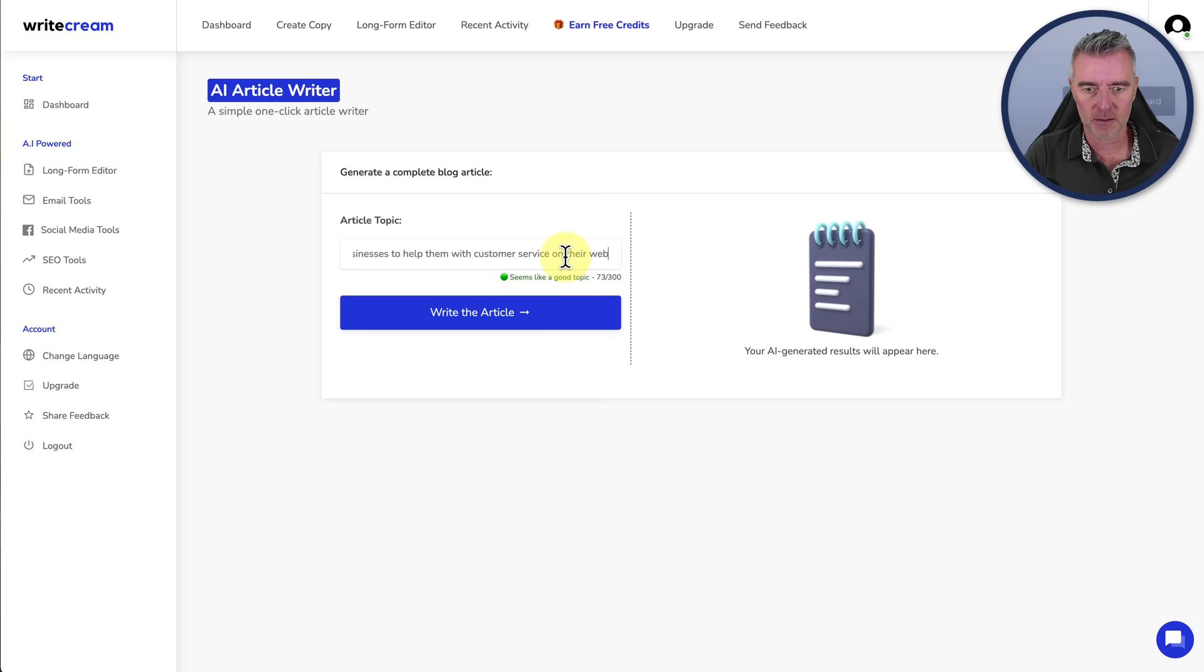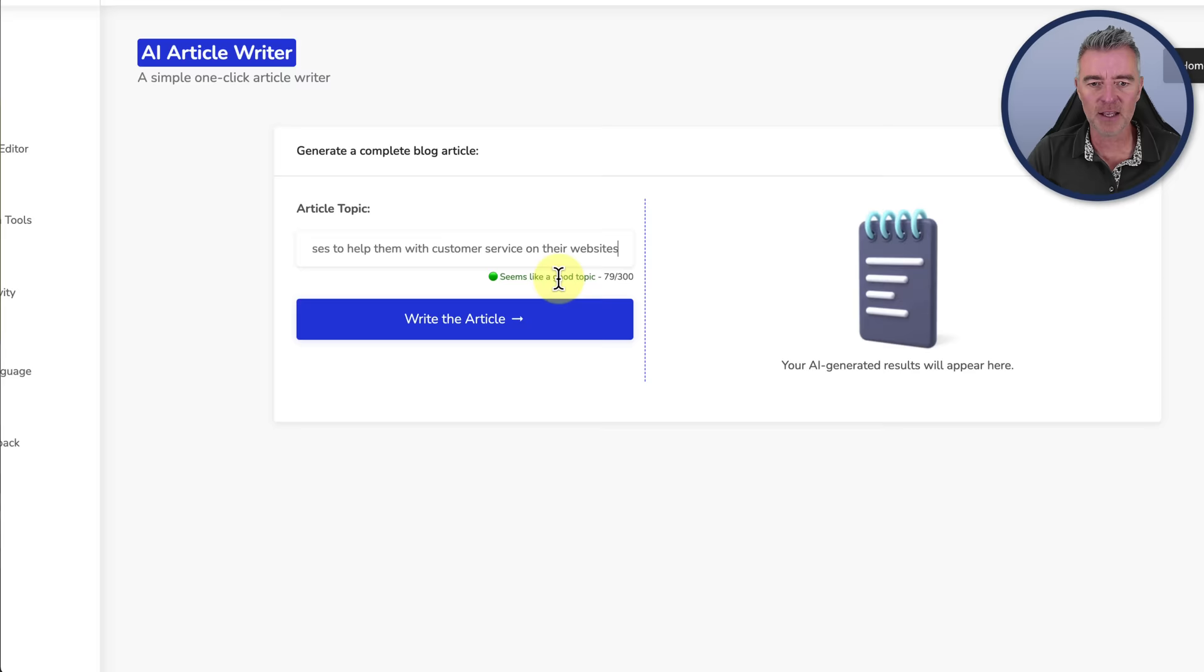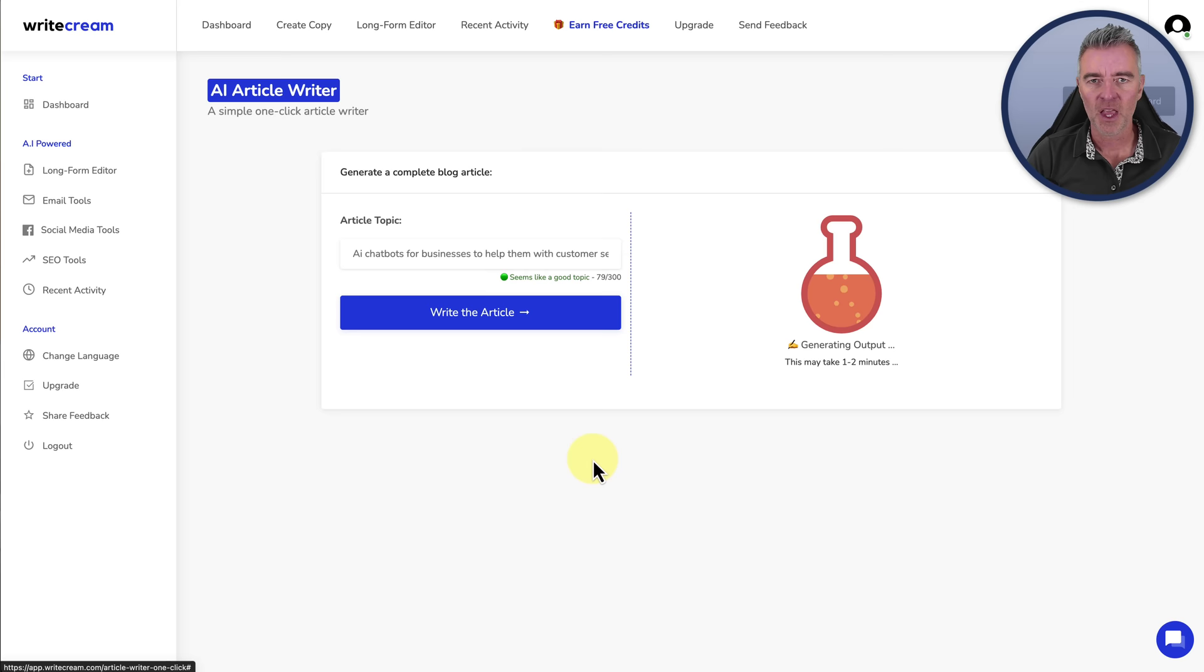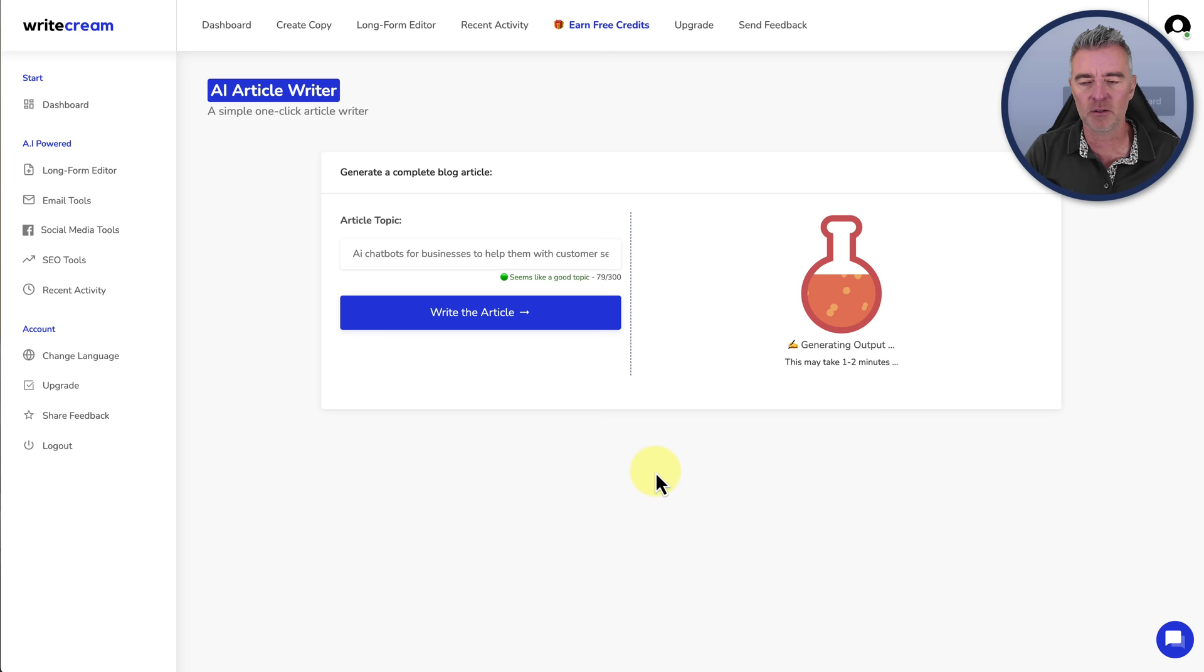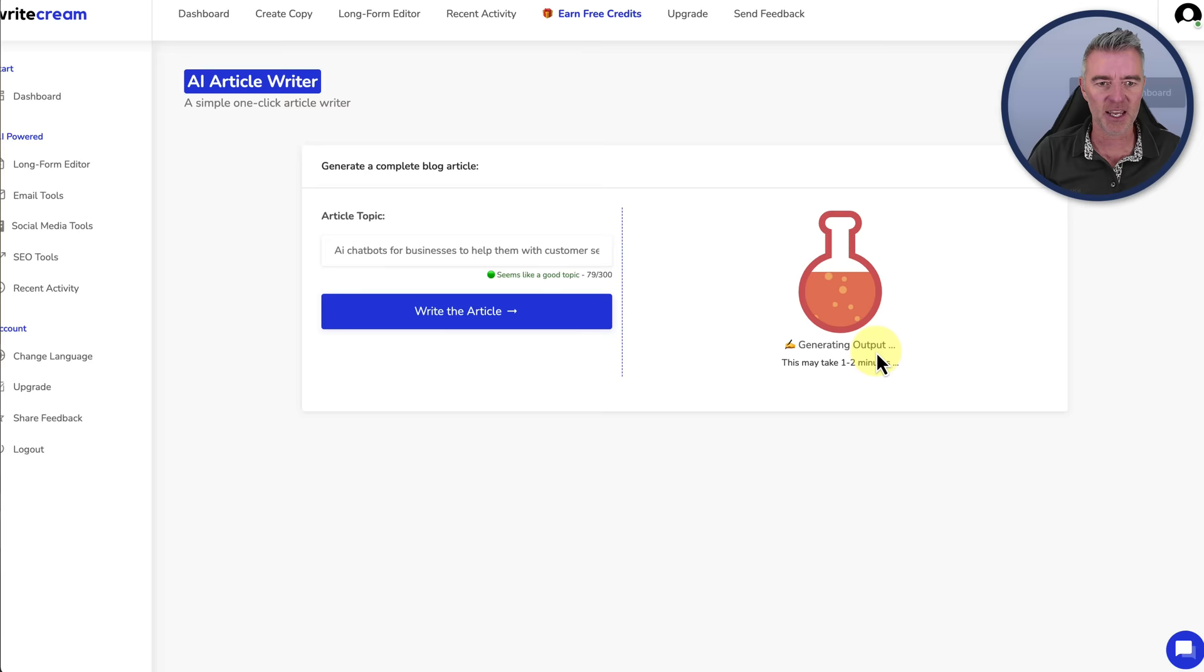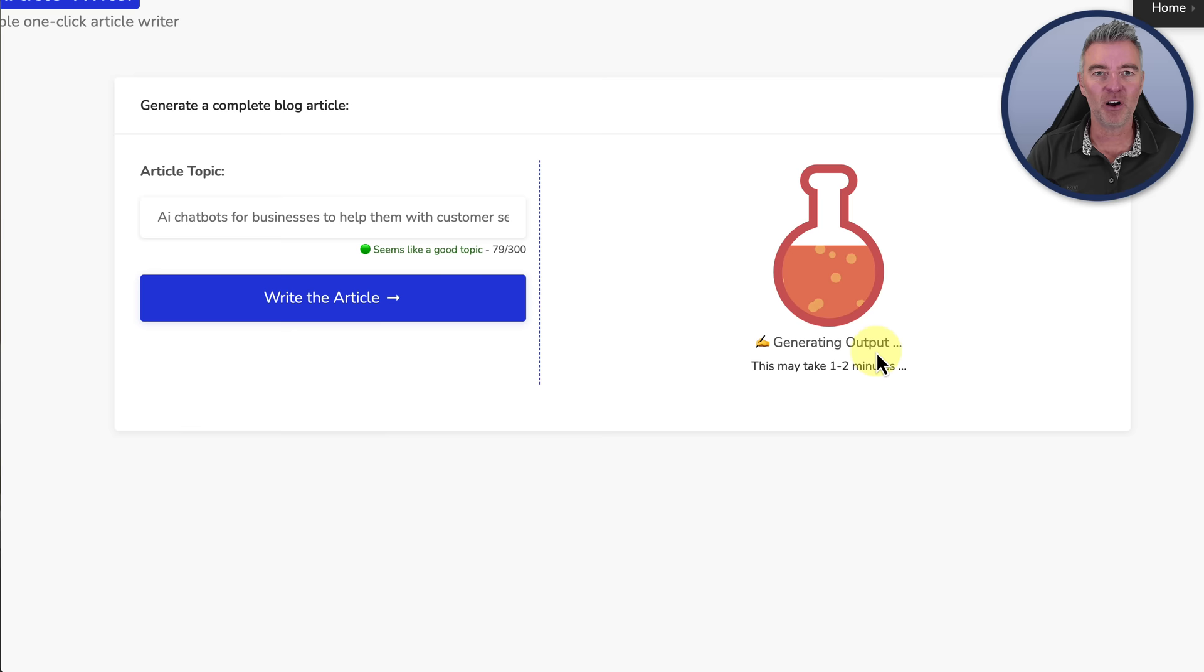I'll just see if there's a quicker way to do it rather than me doing it myself. Let's go to SEO, blog ideas, blog intro, instant one-click article writer. That sounds interesting. The topic, we'll use the same topic that we've been using for all the others, which is AI chatbots for business. It says add a longer topic for better results. AI chatbots for businesses to help them with customer service on their websites. Seems like a good topic, it says. 79 of 100. Now let's just say write the article. I won't make you suffer waiting for it to happen. I'll just pause this video and come right back as soon as it's done it.